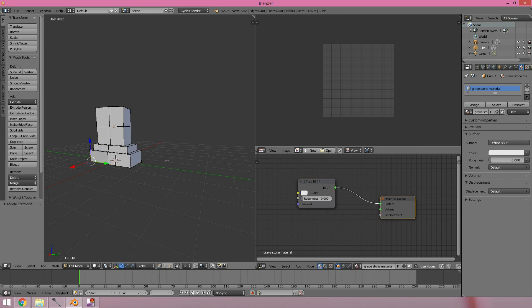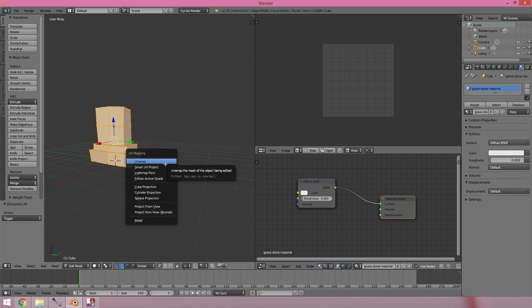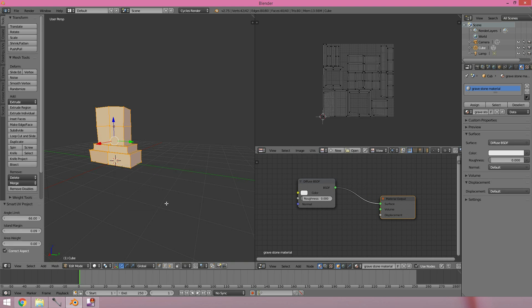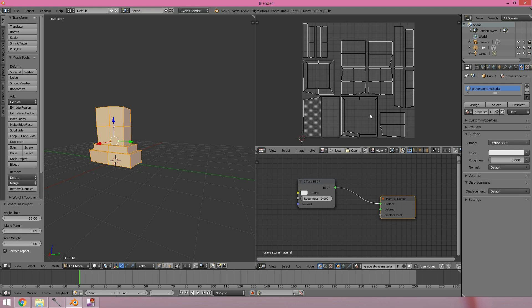The UVs are over here, so I haven't unwrapped this yet, so I'll need to do that. I need to select everything, unwrap, and choose Smart UV Project if you want to do it really quickly. It's always good to have some island margin. The island margin is the gap between the islands so you don't get any overlapping of your painting textures.